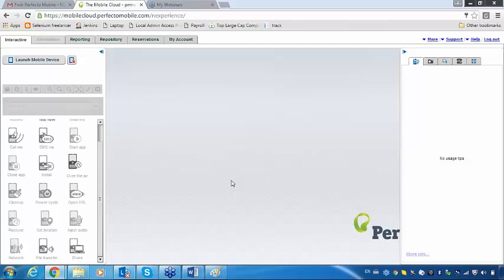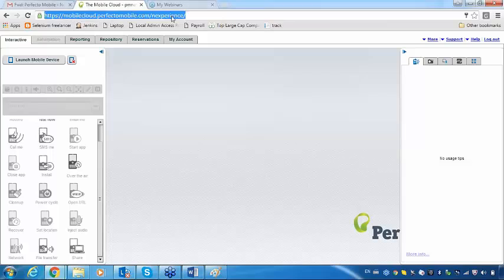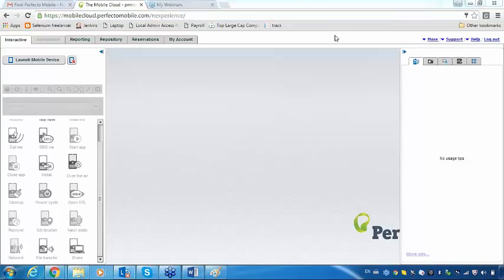There is absolutely no installation. Just open the link — it's a URL only. There is no installation. Just open that link and use your login details. Once you log in successfully, you can see here — I logged in with onward credentials.